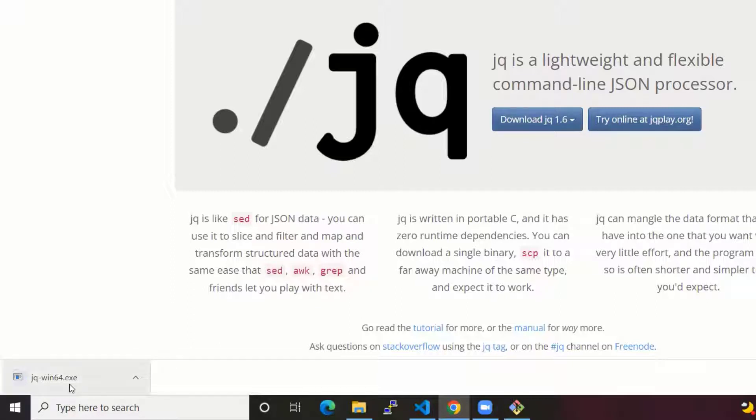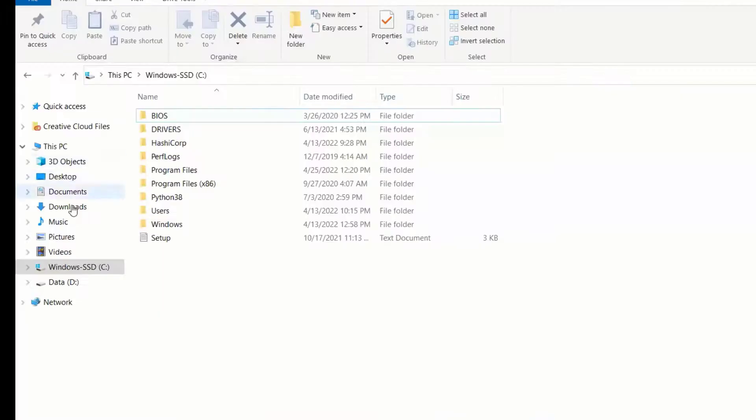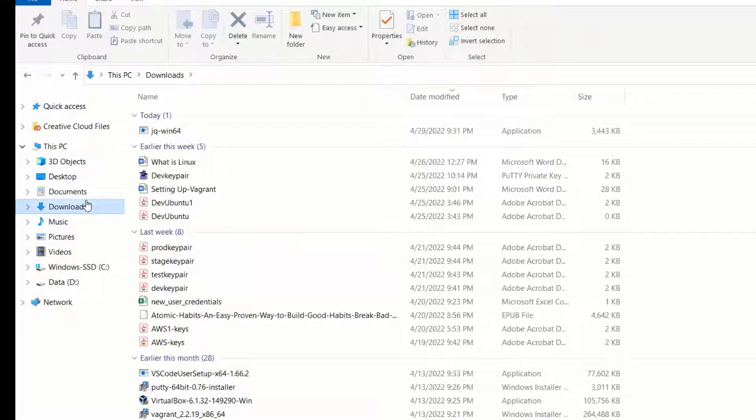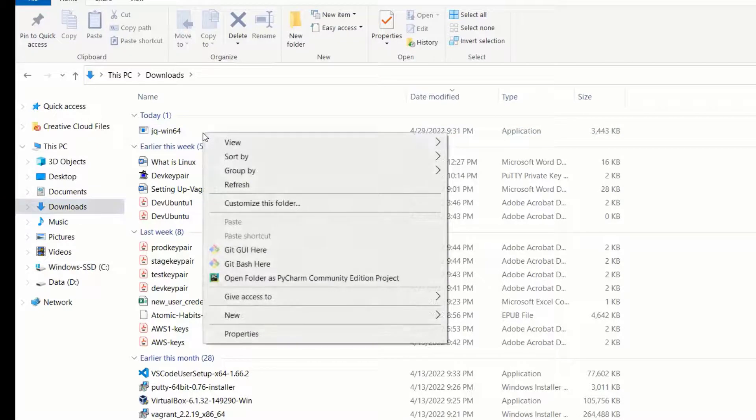Done. Okay, so it is in downloads folder. Just copy that one. Ctrl C.